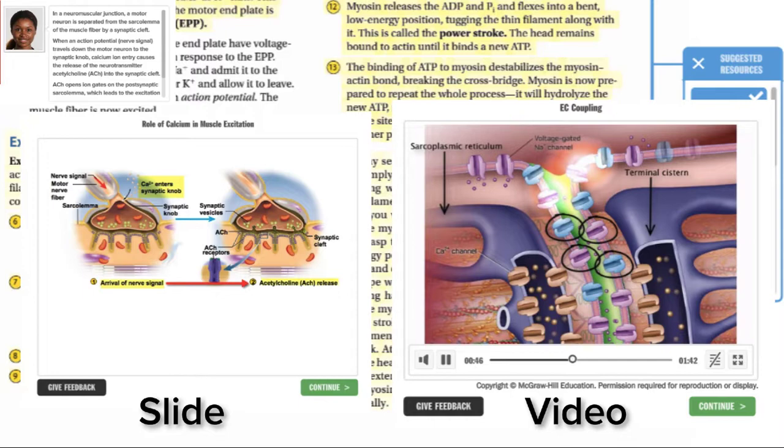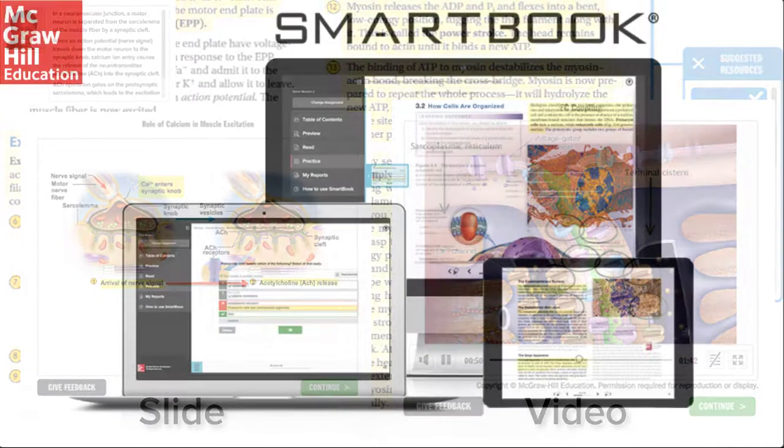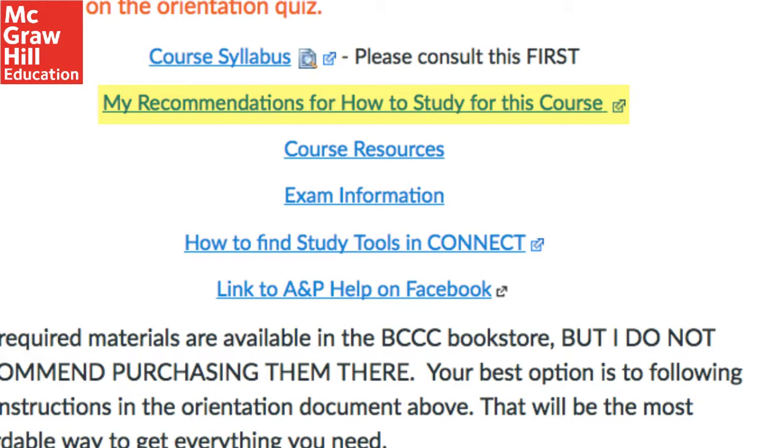For more information on SmartBook, simply Google McGraw-Hill SmartBook for a deeper explanation of what it is and how it works.